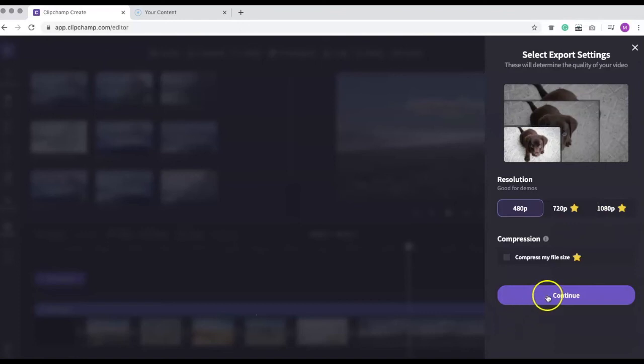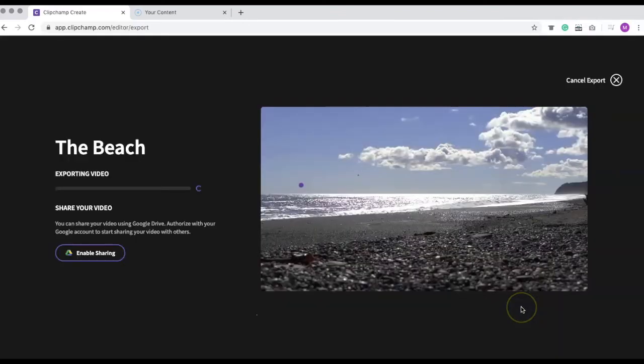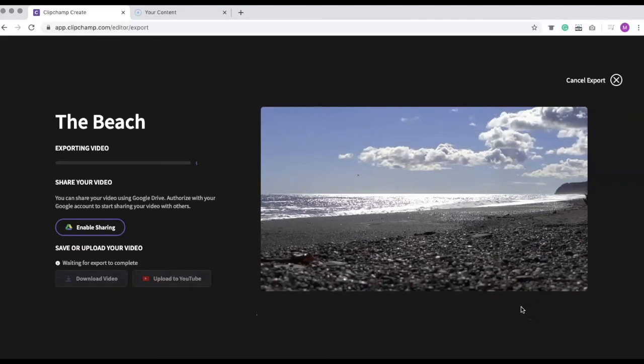Once you select the Continue button, your video will start to process. This will take some time to finish, so you might want to take a break.